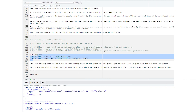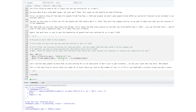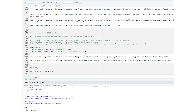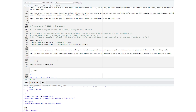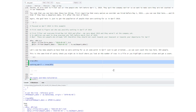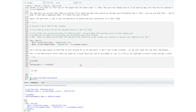The code that you see here does these two things: first, requiring that every person we consider was hired before May 1st, 2019, and then second, making sure that if they have a departure date, it's after the 31st of March. The goal here is to get the population of people that are working for us in April 2019. Let's see how many people we have — we can just count the rows here: 893 people. This is the same sanity check you might do in Excel where you look at the number of rows in a file or highlight a column to get a count.